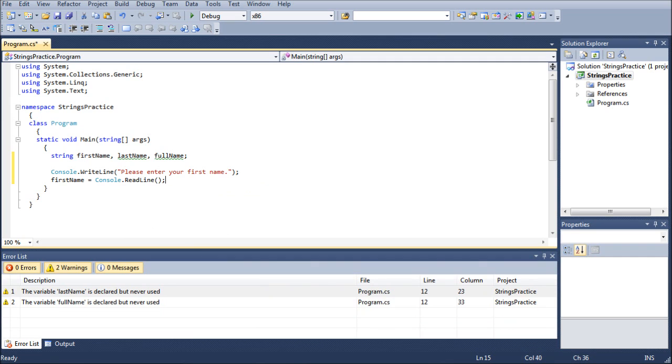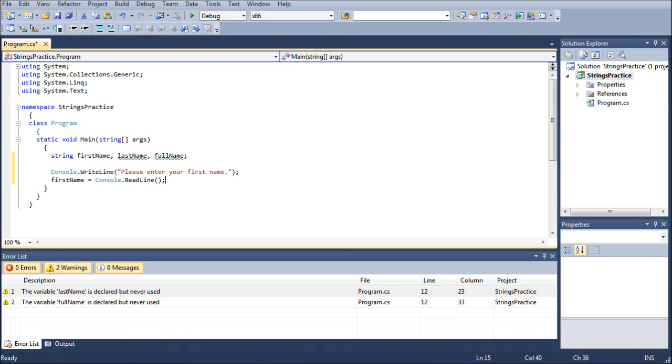And always remember to put your semicolons, and the semicolons should also be the number one thing that you look for when you're debugging your program to see what you might have done wrong and what's causing the errors, because a lot of times people will just move on like this, especially myself, and will forget to put the semicolons there.